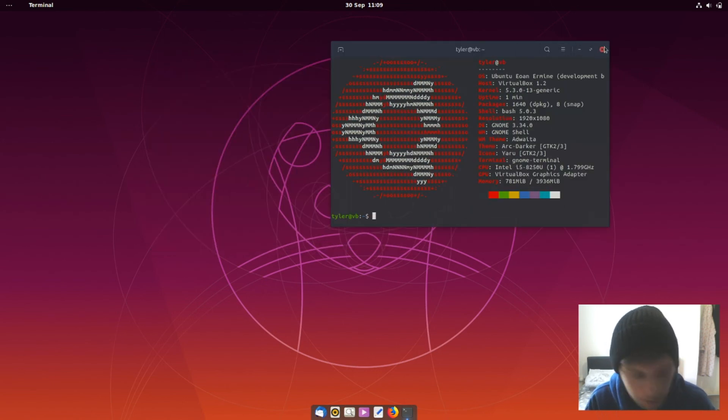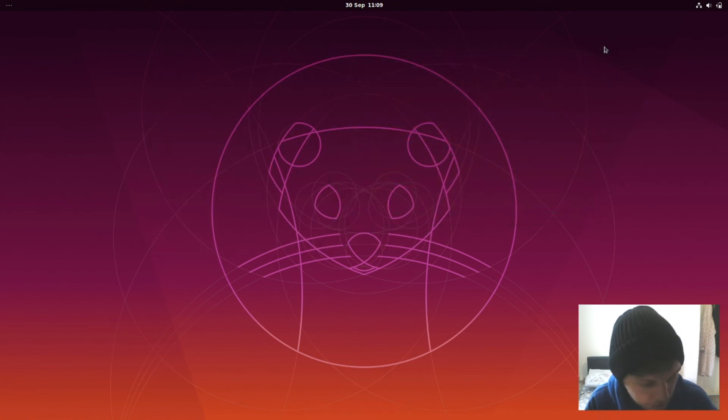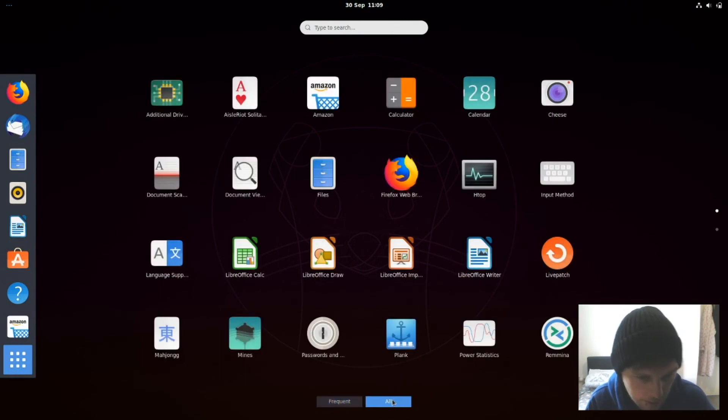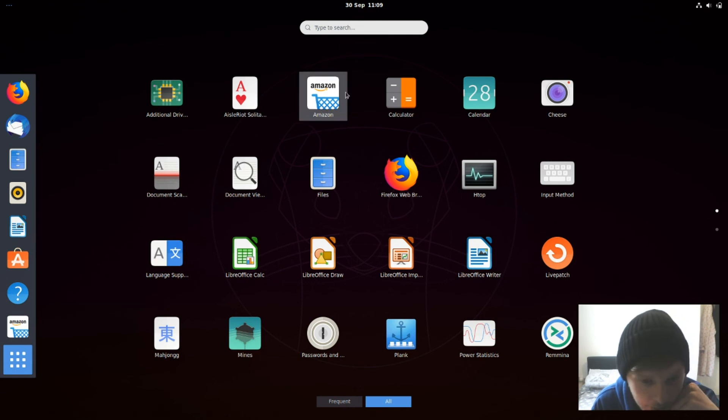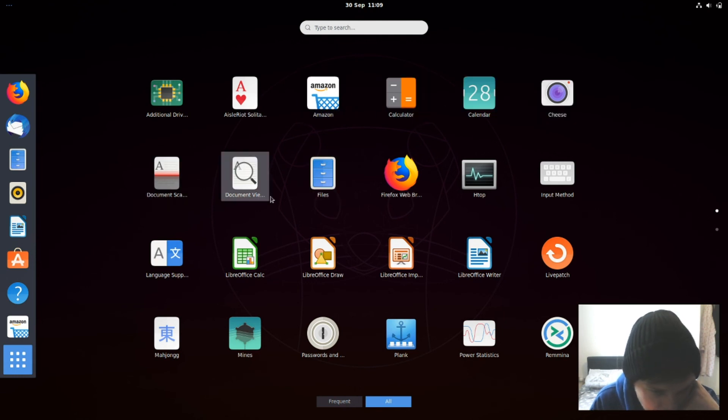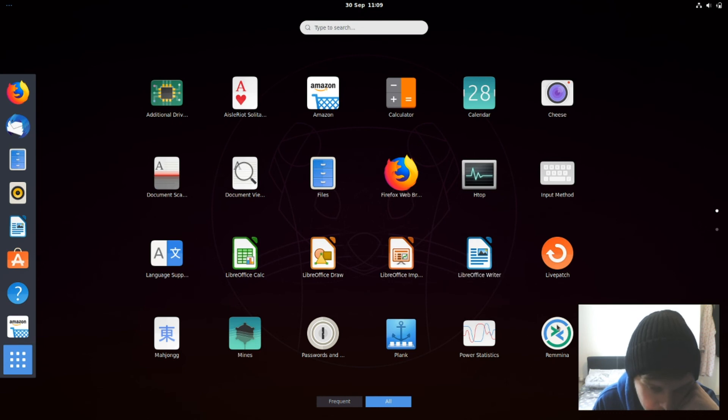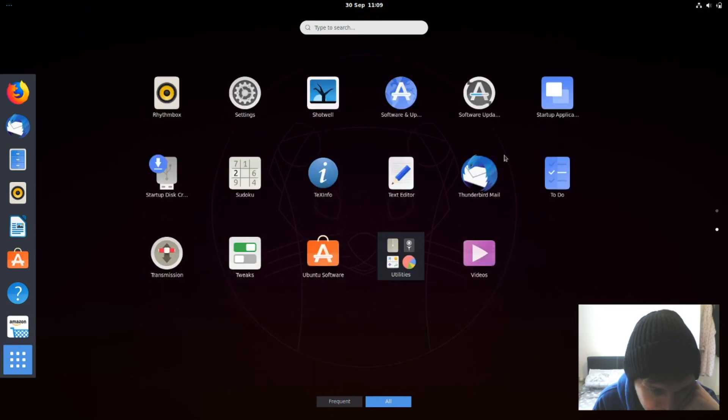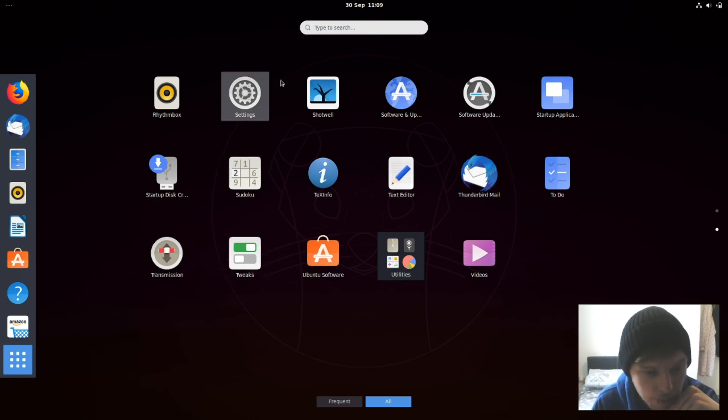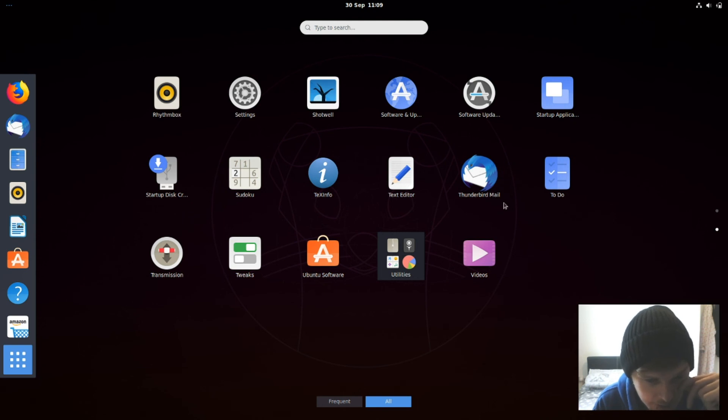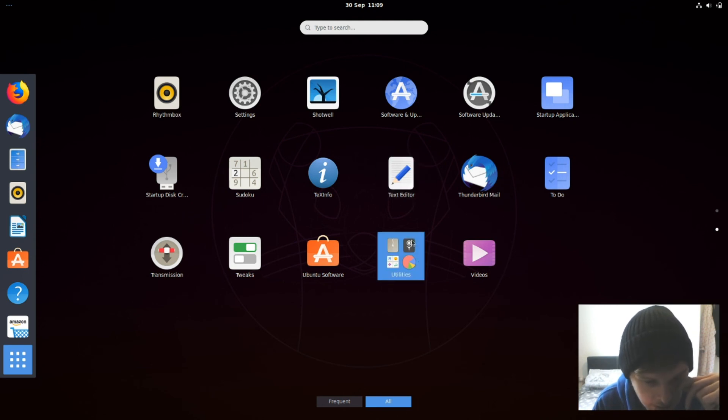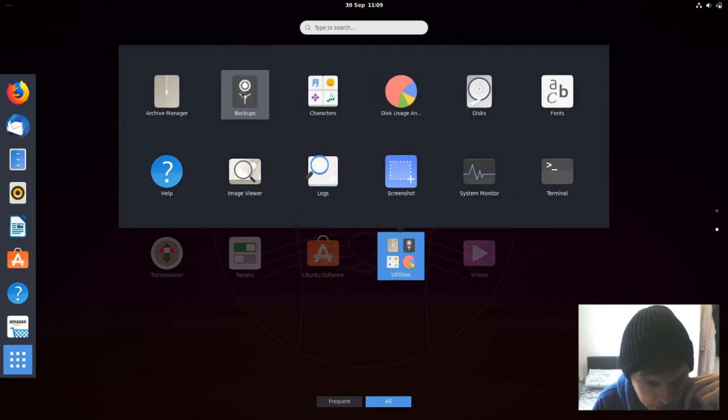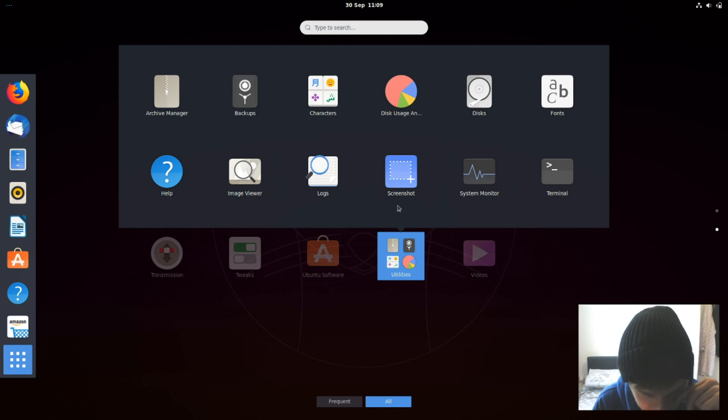So let's have a look at what it comes installed with. So you've got a couple of games, you've got Amazon again, calculator, calendar, cheese, document viewer, Firefox for your web browser, Nautilus for your file manager, LibreOffice for your office suite, Remina for remote desktops, Ubuntu software store, Thunderbird for your mail, transmission for your torrent, Rhythmbox for your music, and Shotwell for your images. For your text editing, and then you'll have deja vu for your backups.